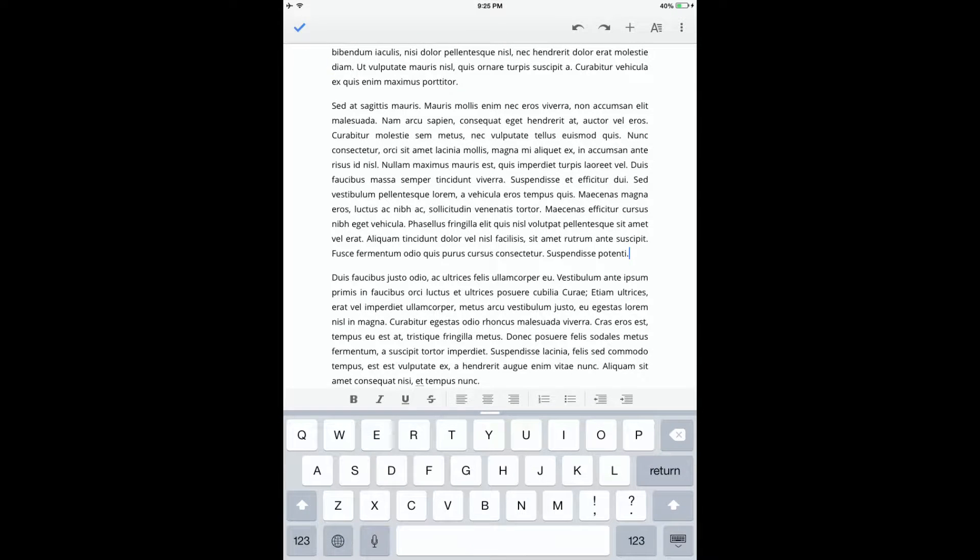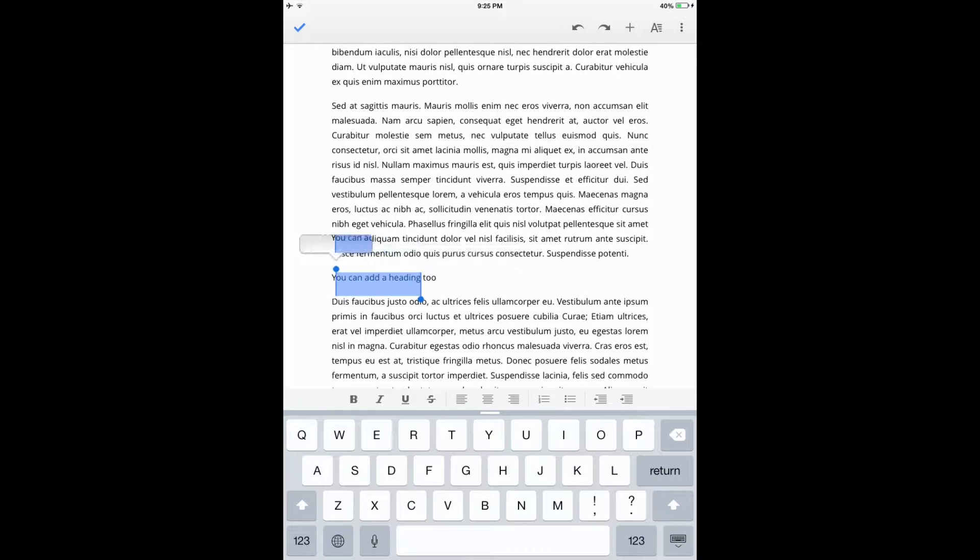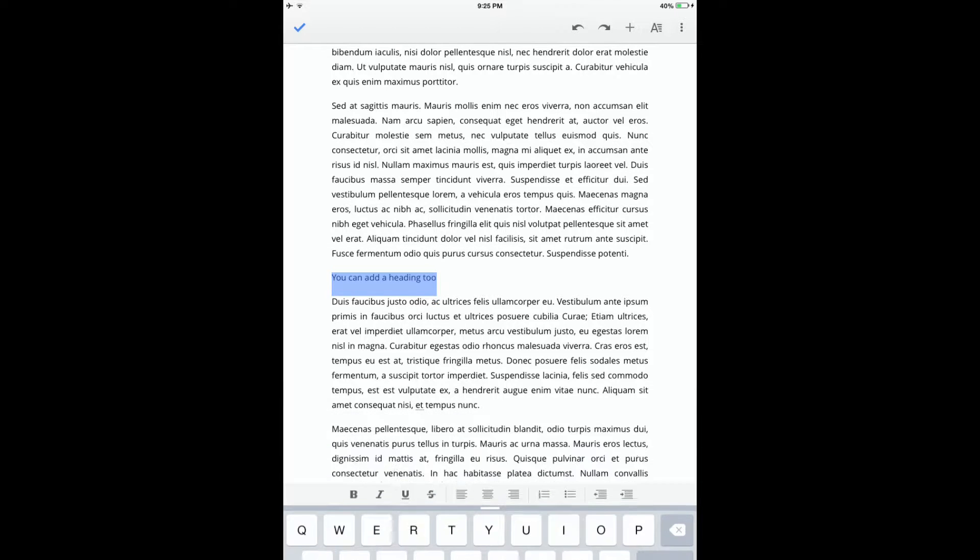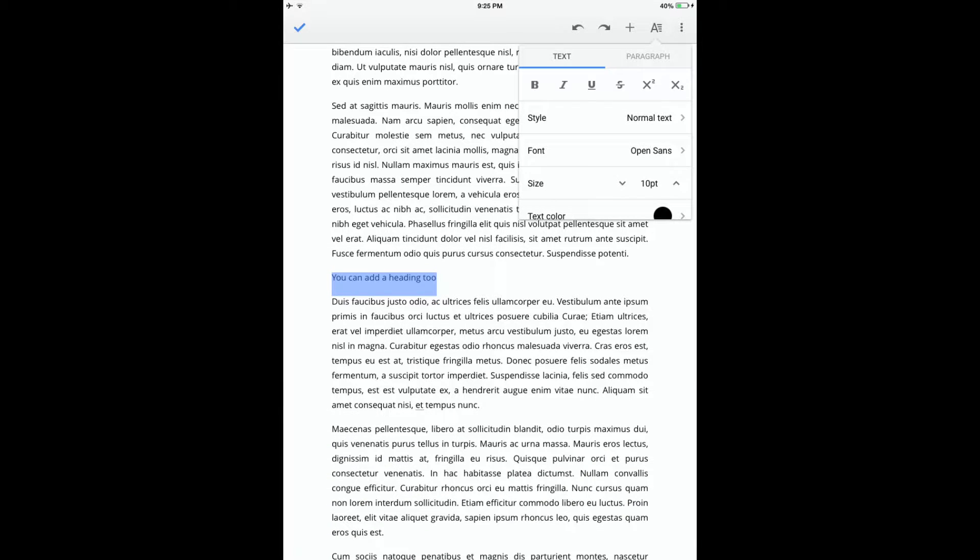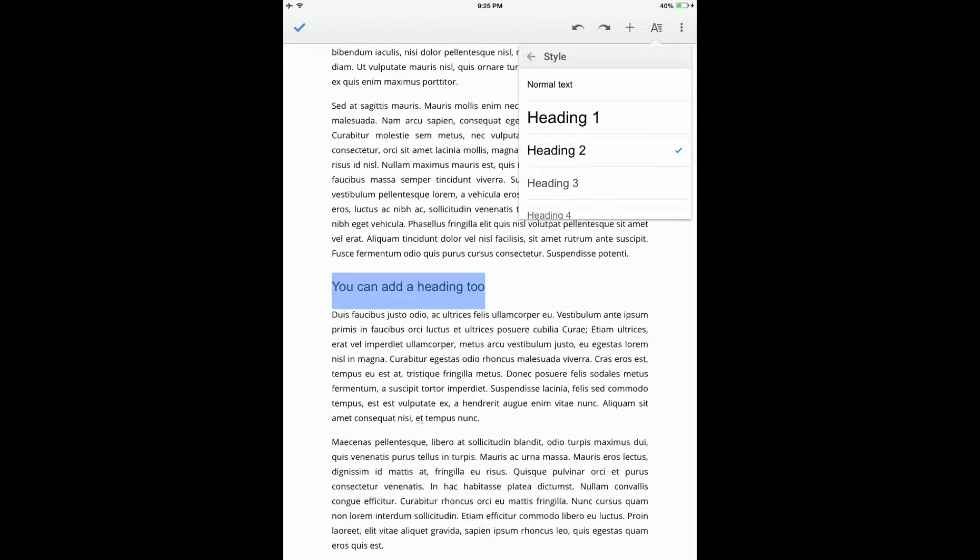If you want to add heading styles from within your iOS Docs app, highlight the section of text that you want to change, and click on this text formatting icon at the top of the screen. Then tap the Style menu and choose the heading level that you feel is needed.